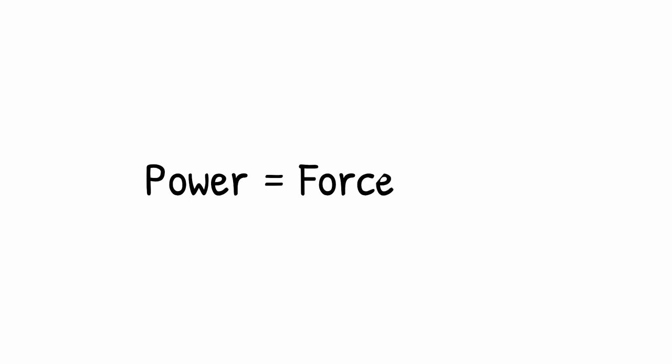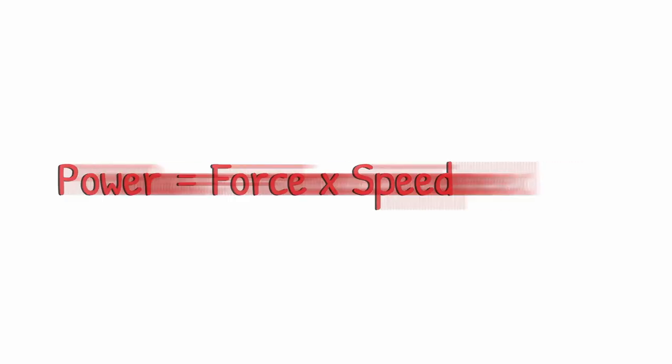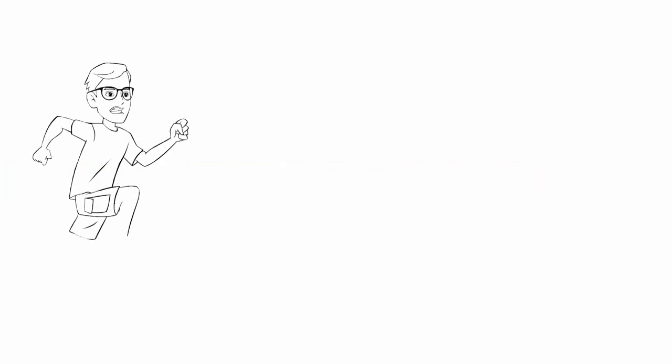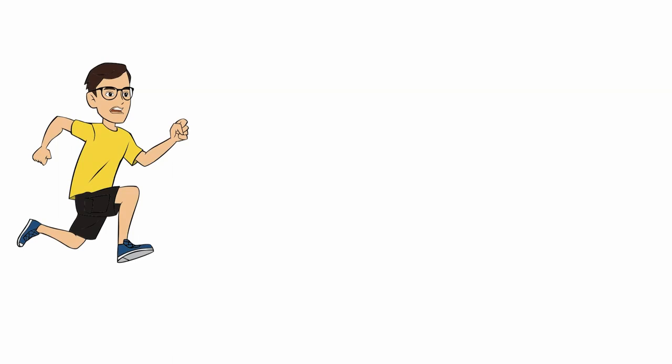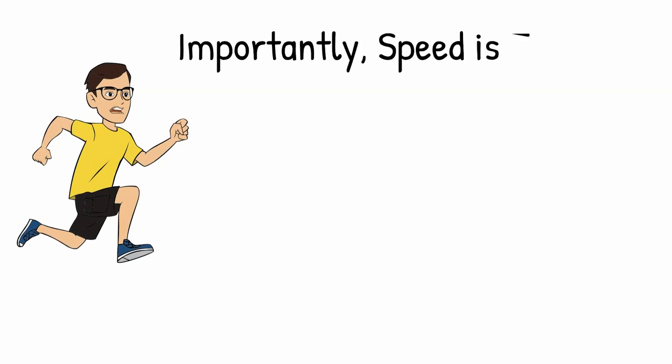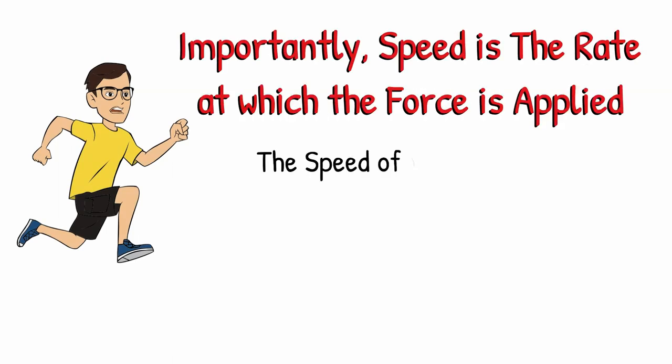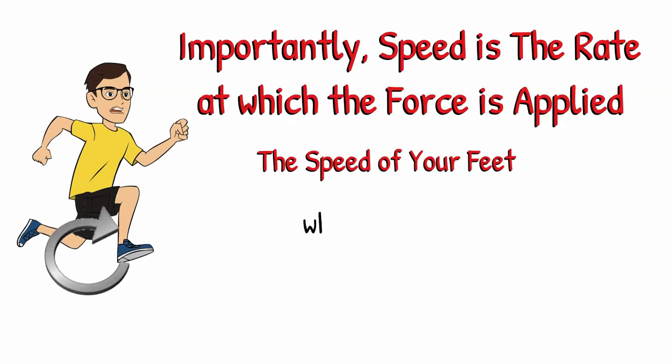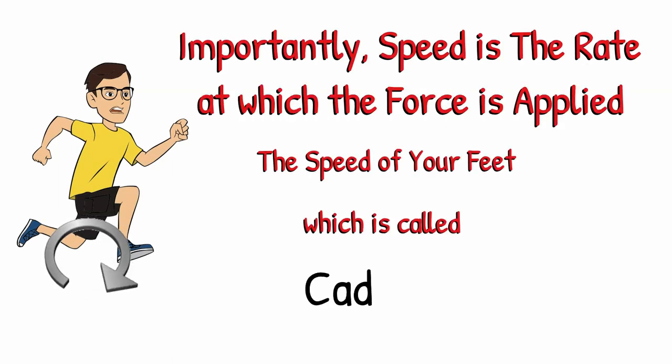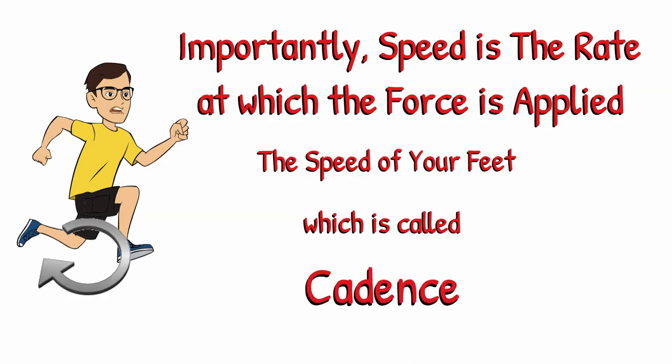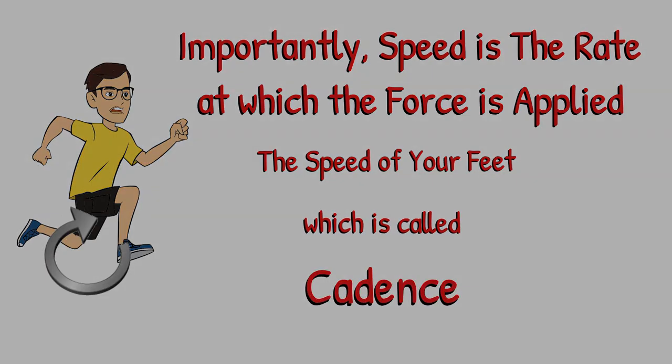Let's just go to the computer and remind you of what power is and how it's calculated. Power equals force times speed. And importantly, in running or in cycling or even in swimming, the speed is the rate at which the force is applied, the speed of feet in running, which is called cadence.